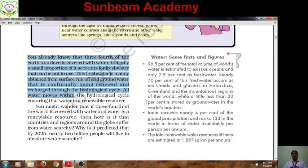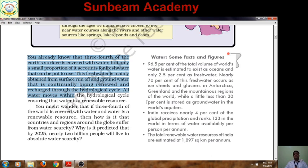We have ample water present on the earth's surface, but it is of two types: water is saline or salty, and water is fresh. We use fresh water to survive. Fresh water is needed for agriculture, for industry — everywhere there is use of fresh water.